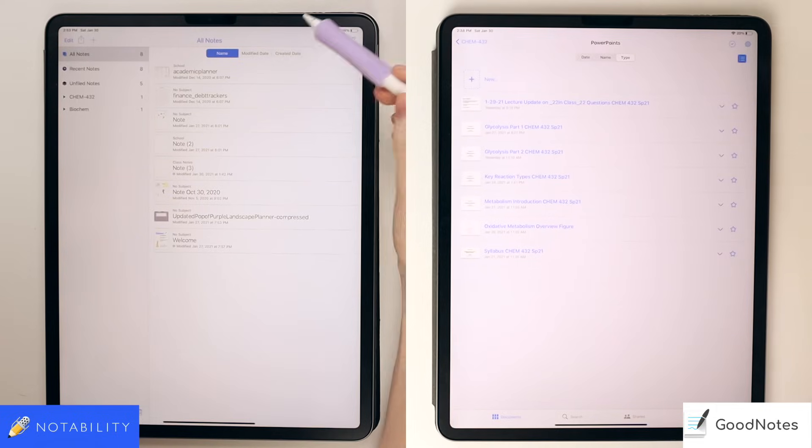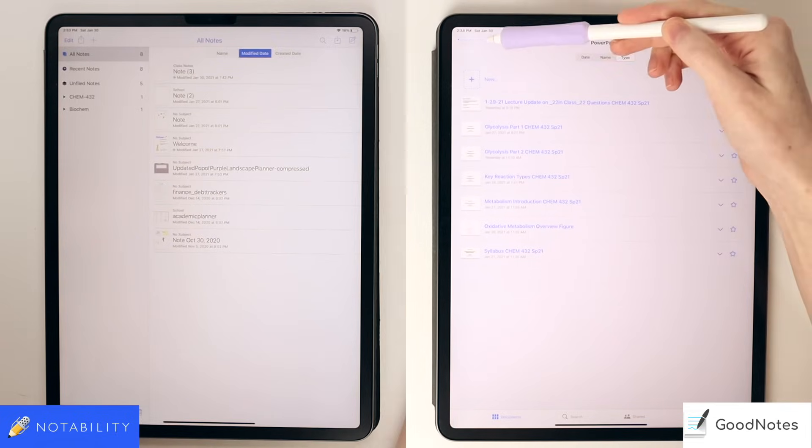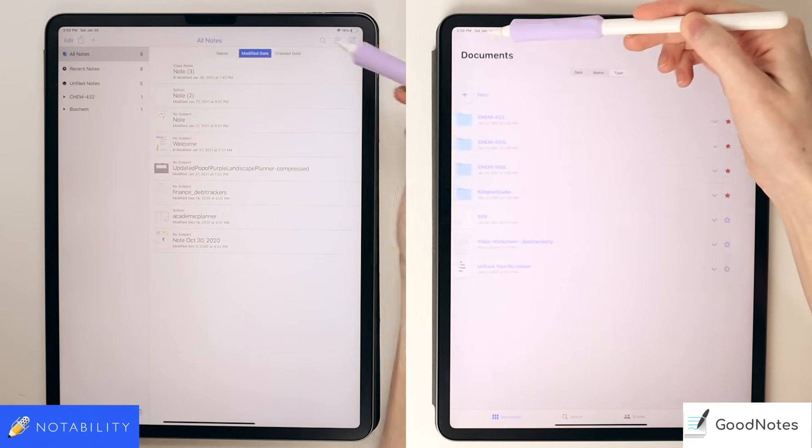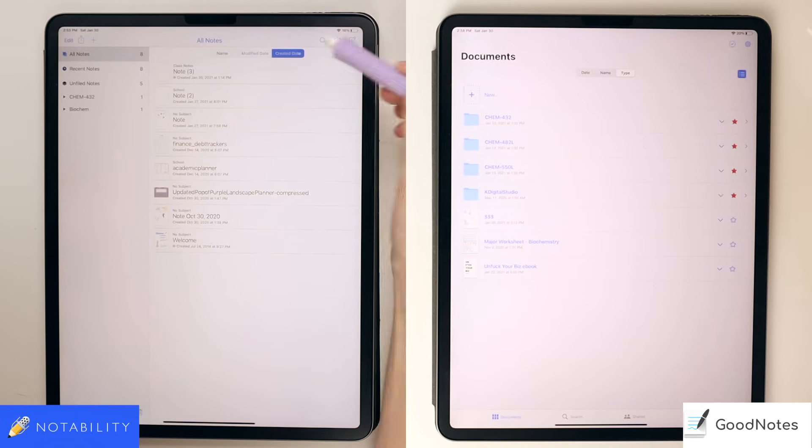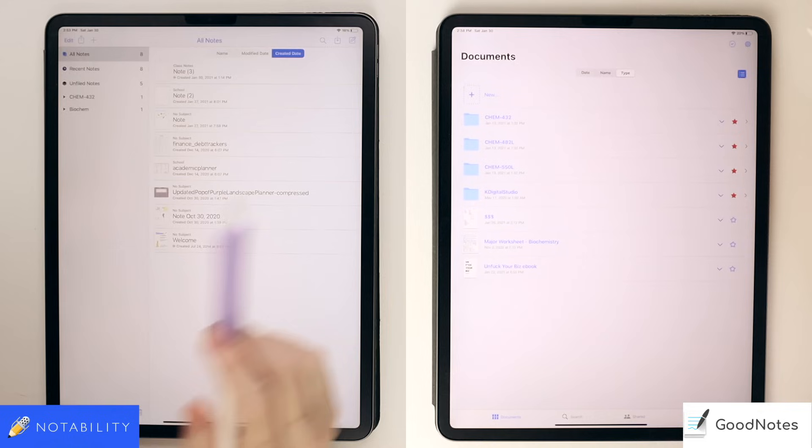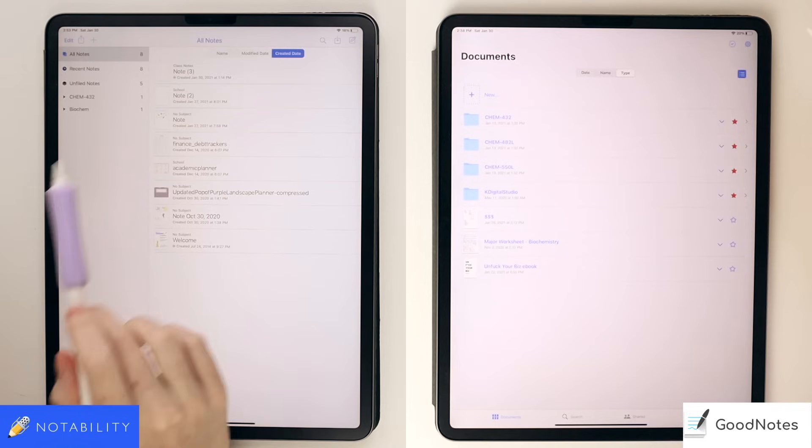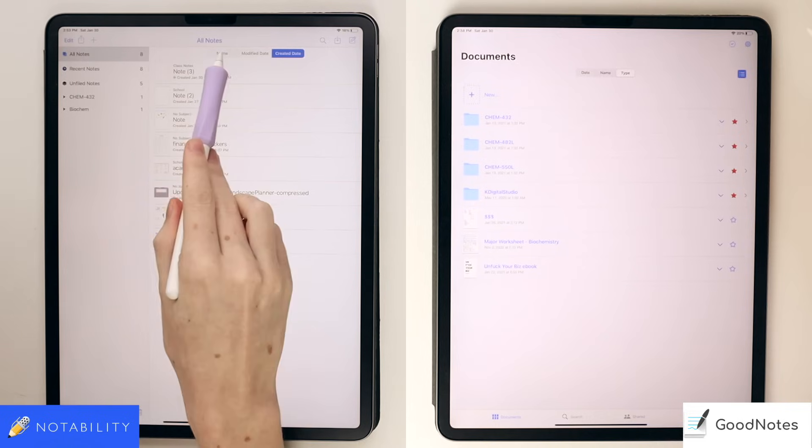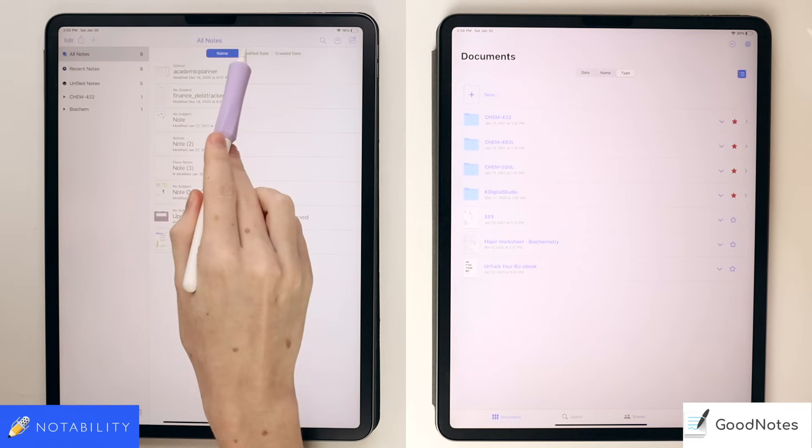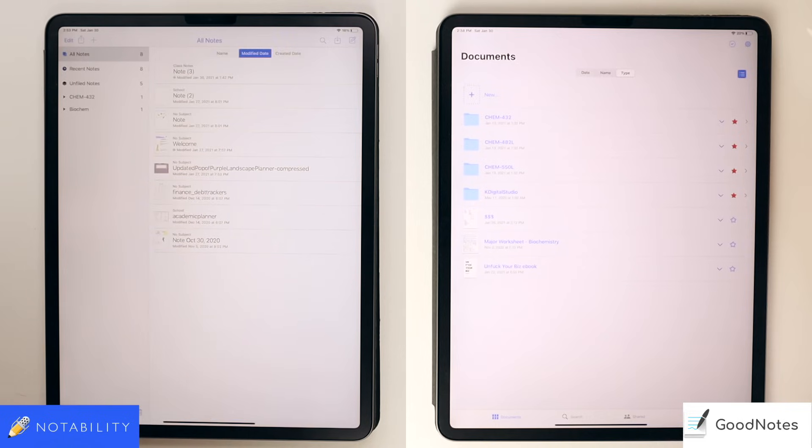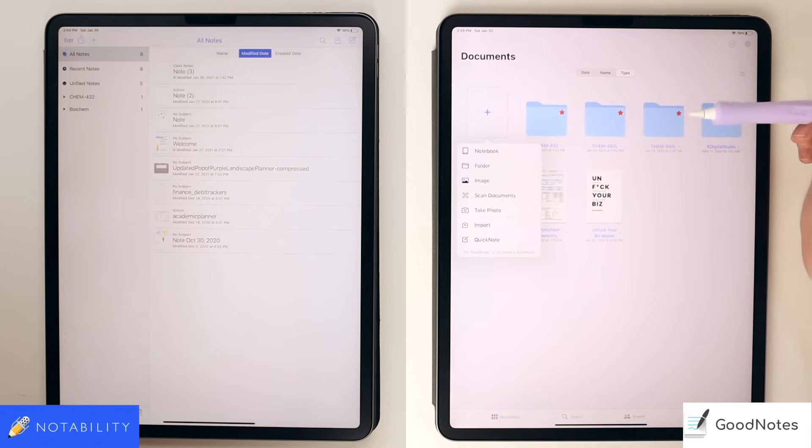In Notability, there's not really a way to customize the view of how you want things organized. You can drag down on the subject and divider sections to organize by name, modify date, or create a date, but much of the view customizability is with GoodNotes as far as the layout.